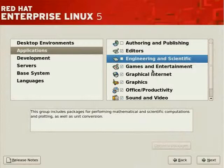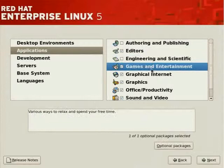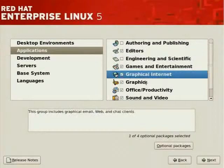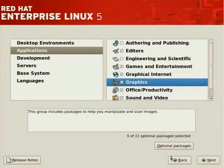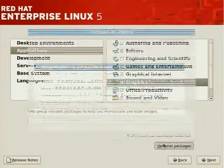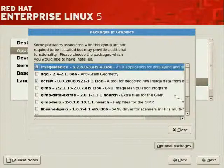Engineering and Scientific has various packages for that community. Games and Entertainment. Graphical Internet, which includes a web browser. Graphics, such as the GIMP. Click on Optional Packages, you'll see a list.